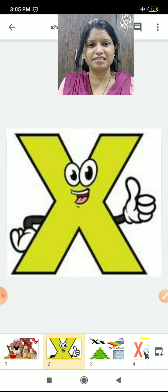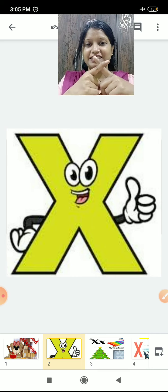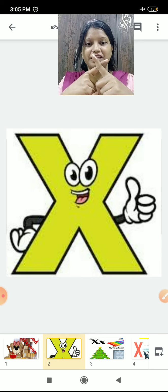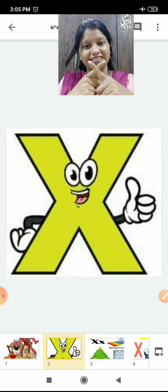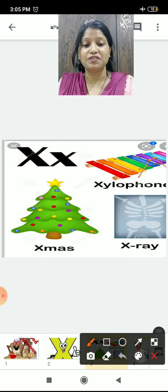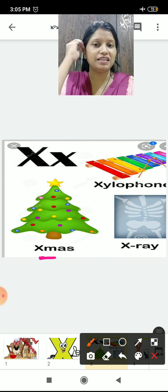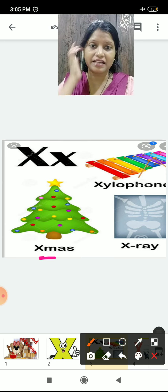So children, now what is it? Look like this — X. Take two fingers, do like this. X. What is it? X. This is alphabet X. Now see the friends of alphabet X. X for xylophone. This is a xylophone.